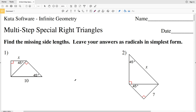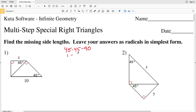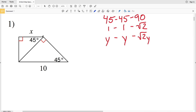In this video we're going to start the CUDA software Infinite Geometry free worksheet: multi-step special right triangles. I'll leave a link in the description below so you know how to access this worksheet. Our directions are to find the missing side lengths and leave your answer as radicals in simplest form. In this video I'm going to do numbers 1 through 6, which deal with 45-45-90 triangles. The ratio for a 45-45-90 triangle is 1 to 1 to √2, or y to y to √2·y, since the legs are congruent.